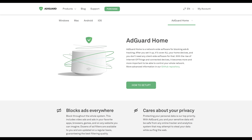Hey everybody! In today's video we're going to be taking a look at how to set up, install, and configure AdGuard Home on an OPNsense firewall.